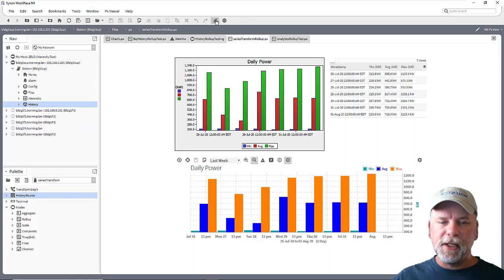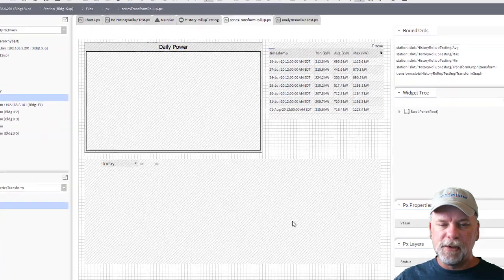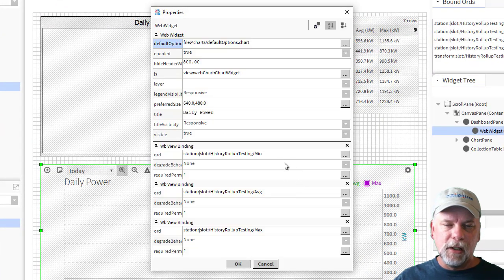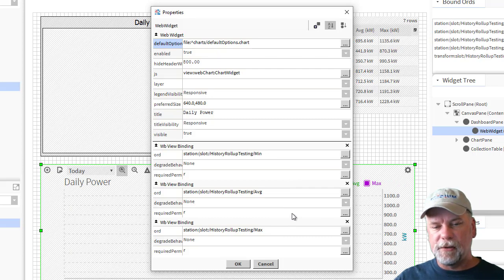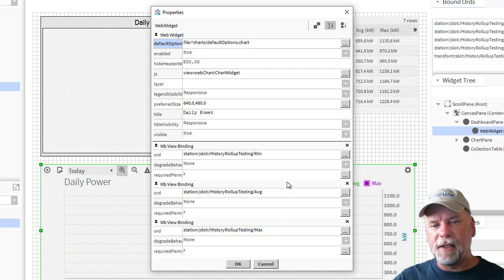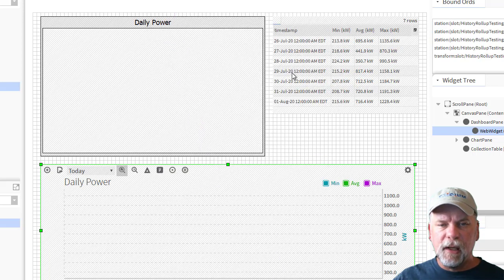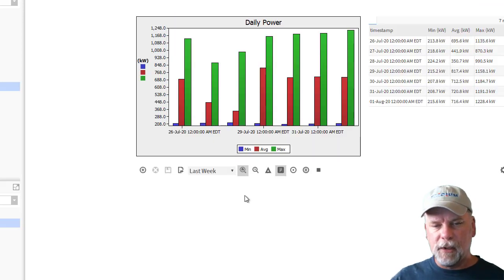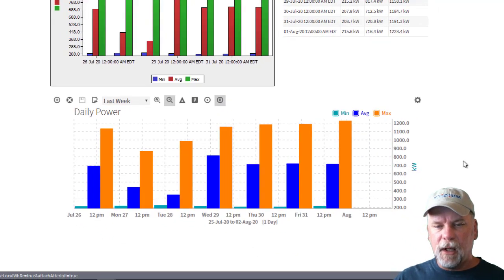So on the px view what I did was I brought in multiple wb view bindings pointing to those individual series transforms which are giving me the data sets with my min, max and average values and I also embedded that into a dashboard pane which makes it a little bit easier to configure.